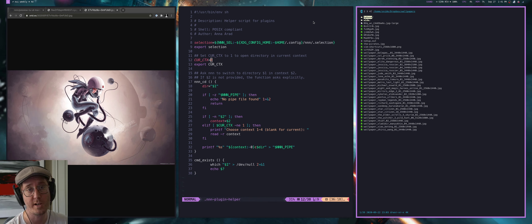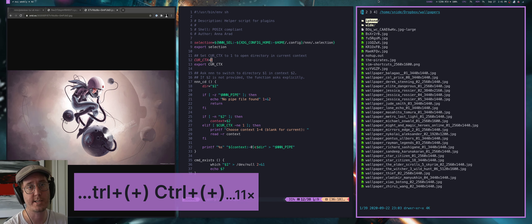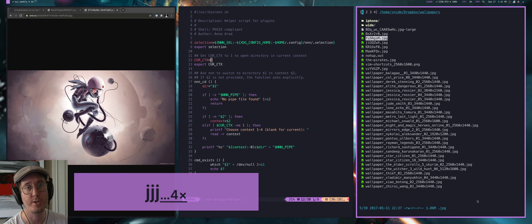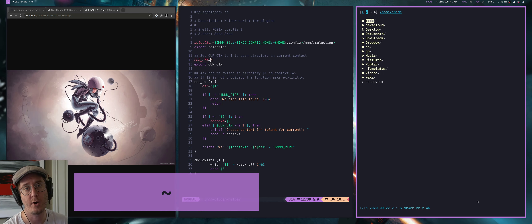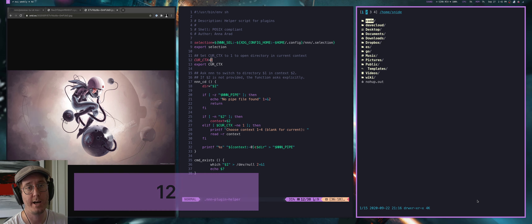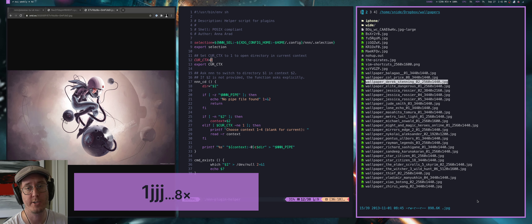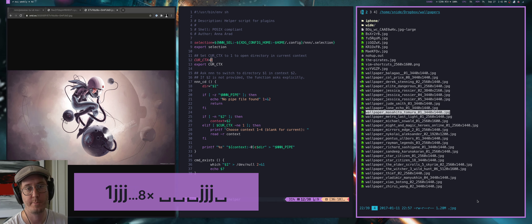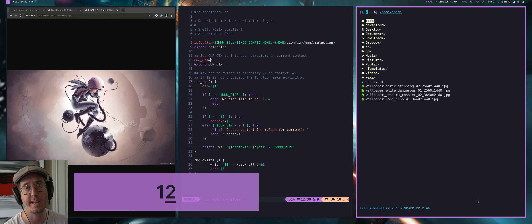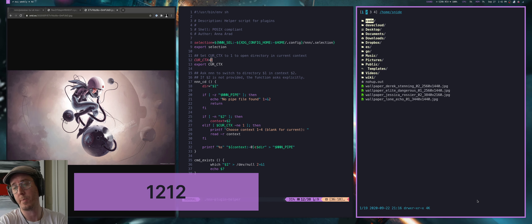Contexts are the 1, 2, 3, and 4 indicators at the top of NNN. Think of them as tabs — you can have multiple contexts open at one time. If I hit the number 2, I now have a separate context. In context 1 I have the wallpapers directory, in context 2 I have my home directory. I can select a couple files by hitting space, switch to context 2, and place those files by hitting P — giving a really easy way to switch and copy files between contexts.